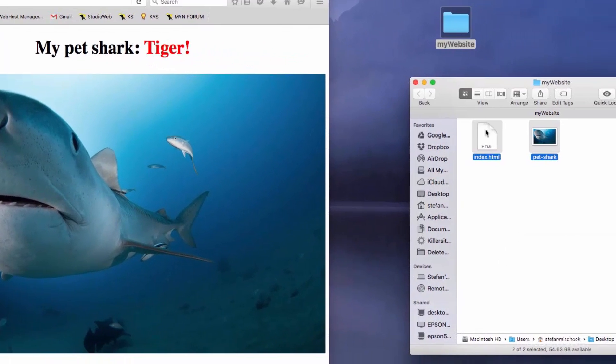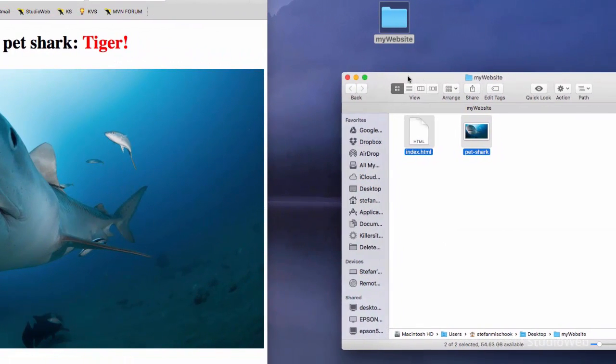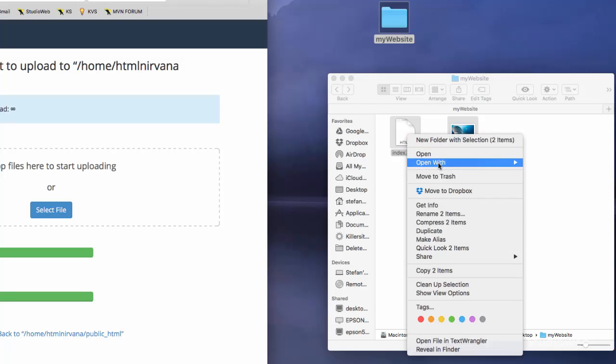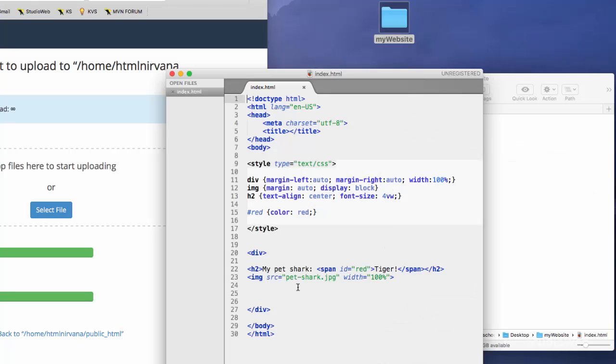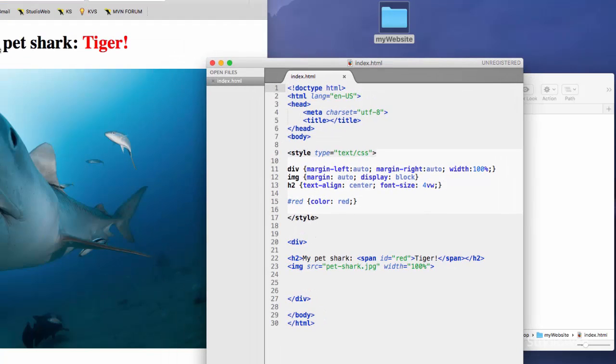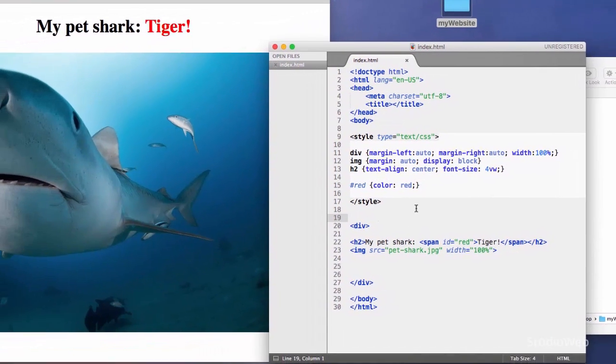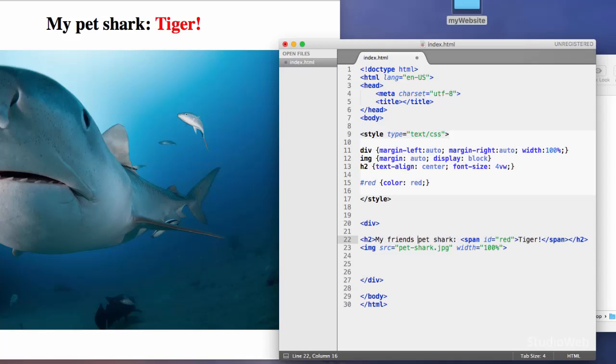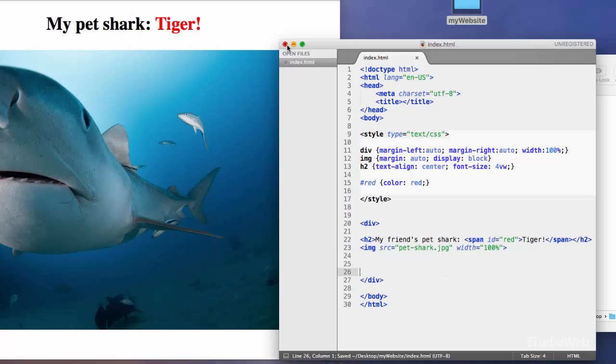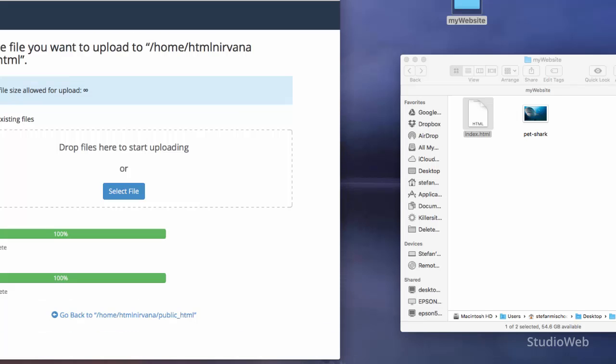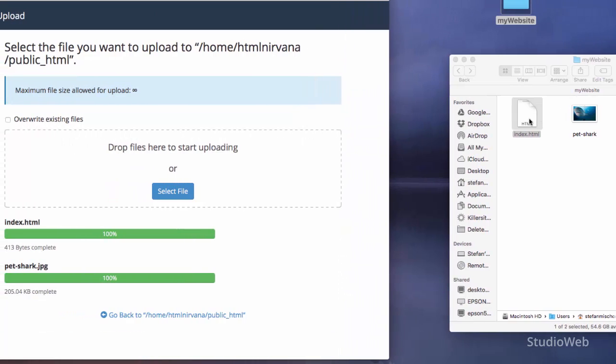So what I could do is I could, for instance, I can change this. I'm going to open with sublime text here. And I'm going to change the title from my pet shark tiger to, where's that h2? My friends. I should spell this properly. My friend's pet shark tiger. Save that. So it's saved.